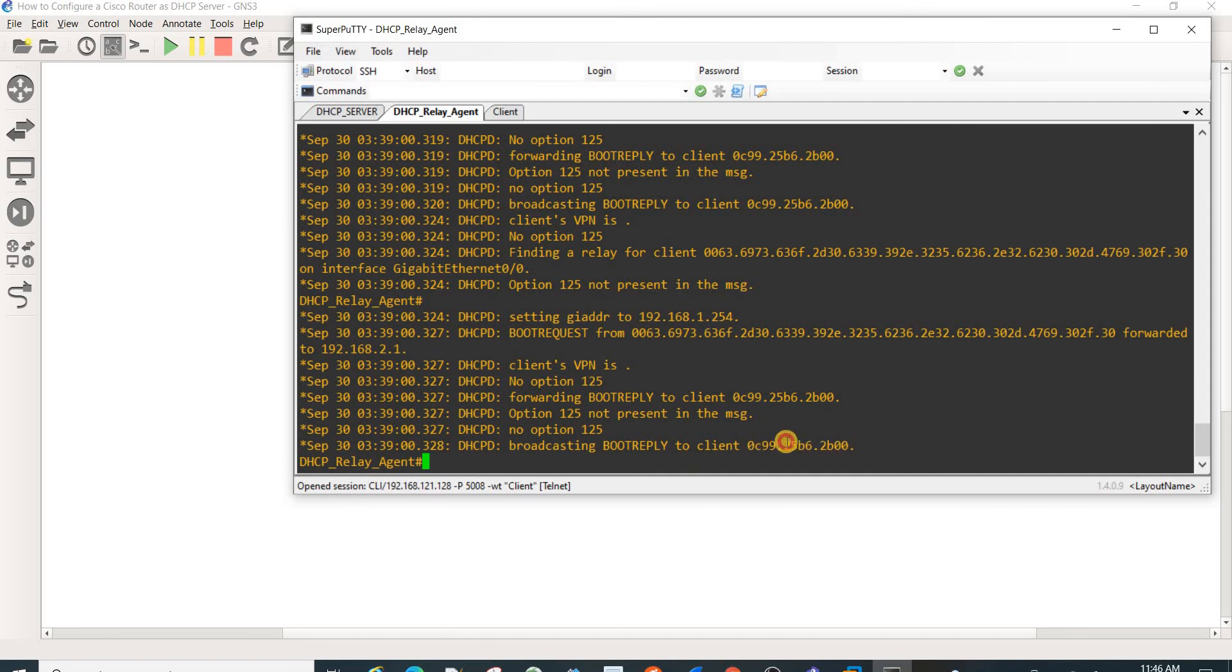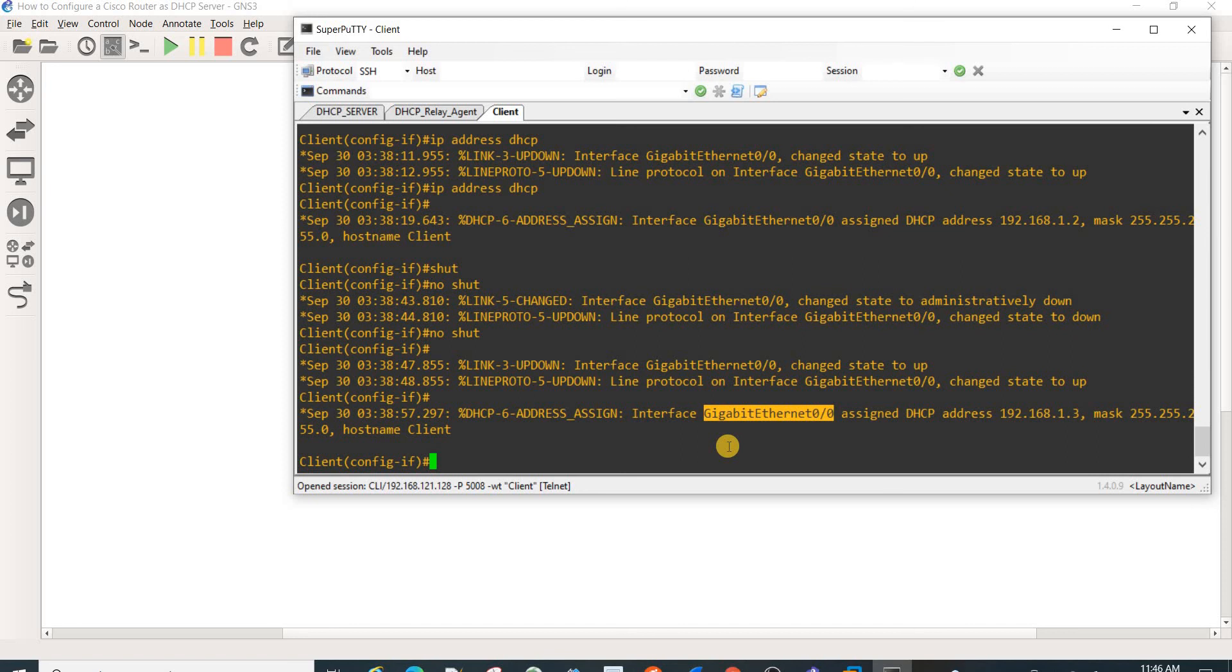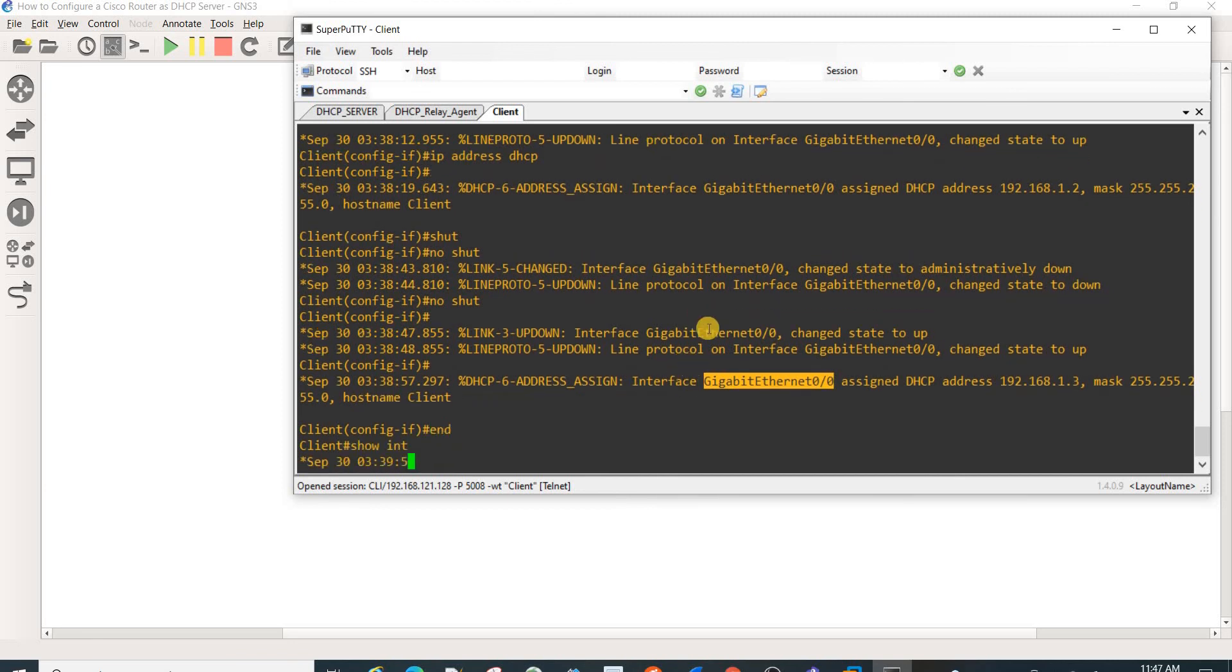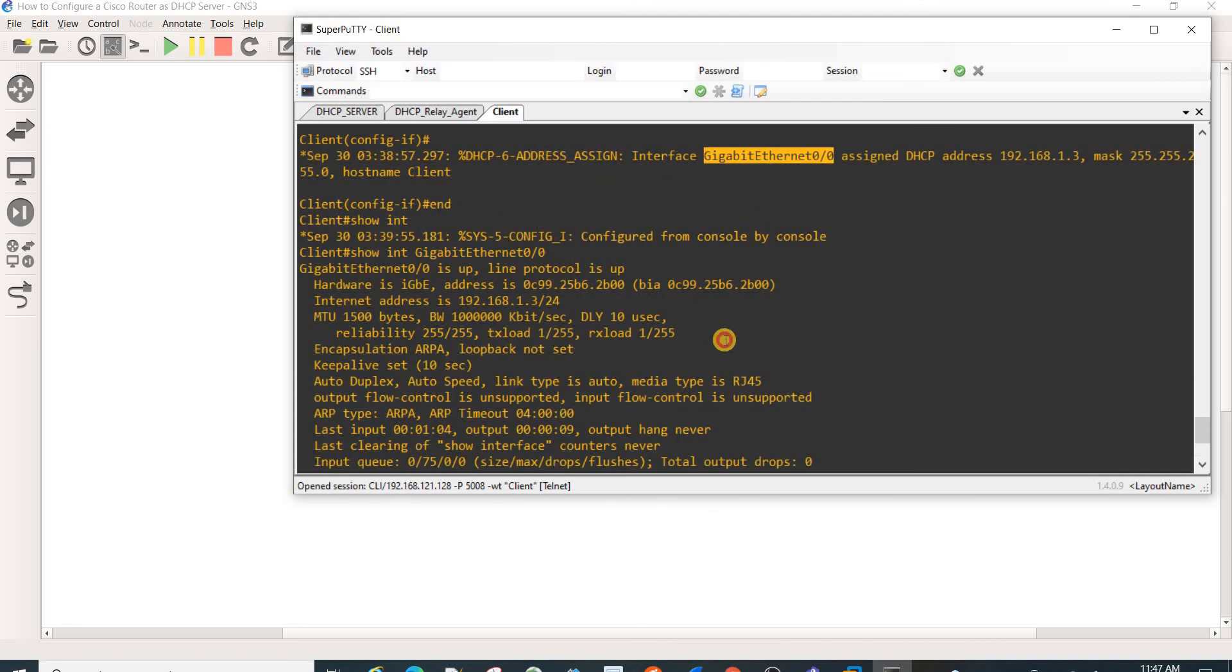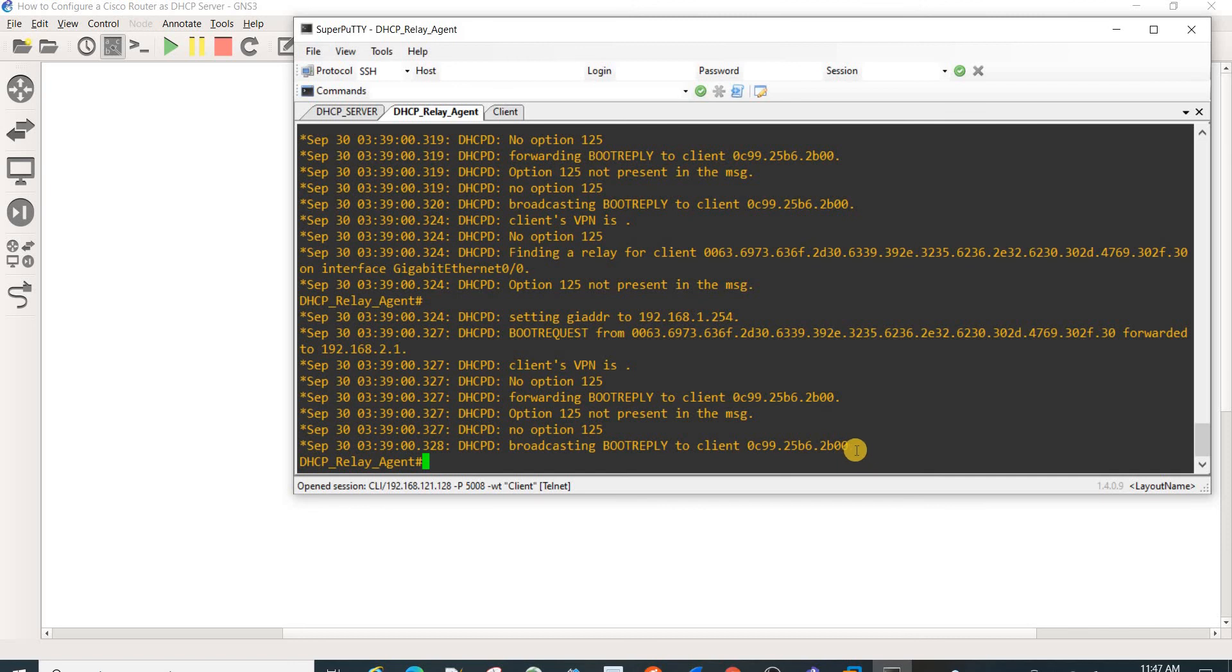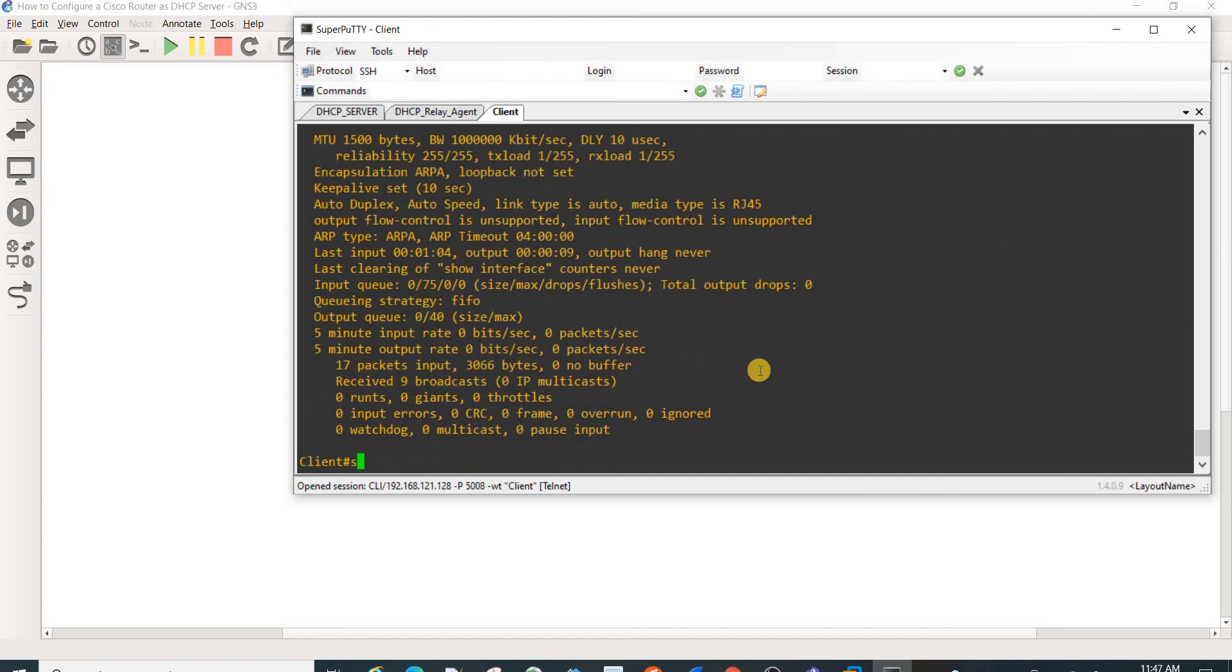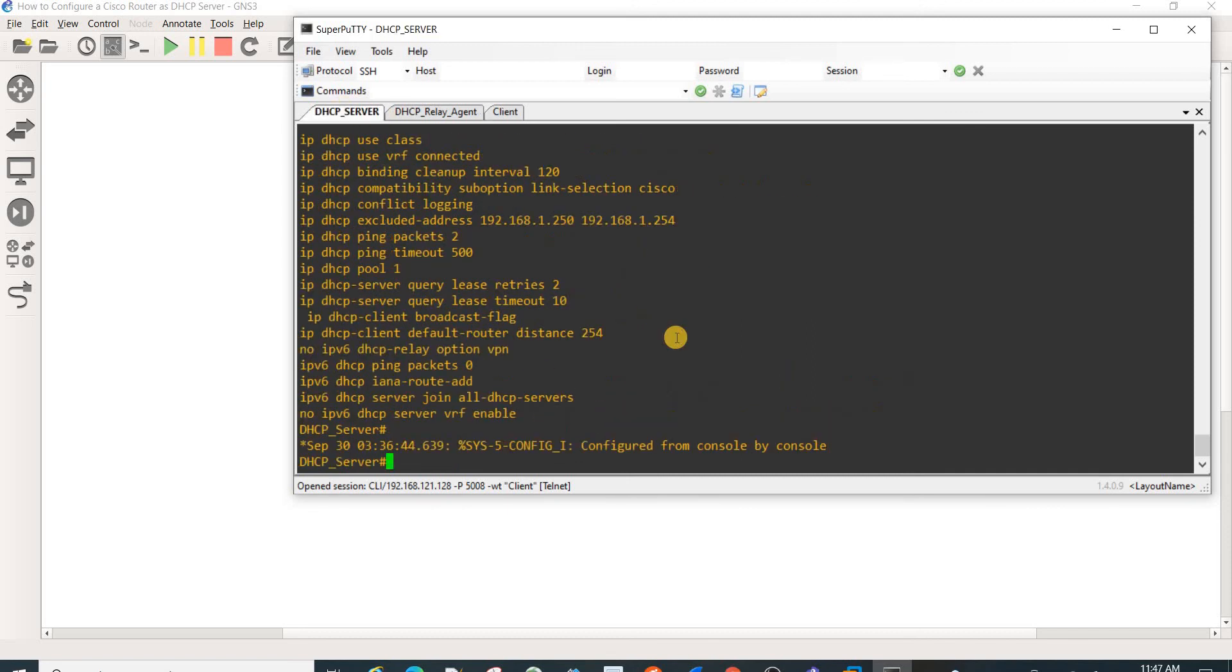This is the client. Go to the client, we see that it now has an IP address. Let's check this interface and check its MAC address. Yeah, same, this is the MAC address on the interface here.